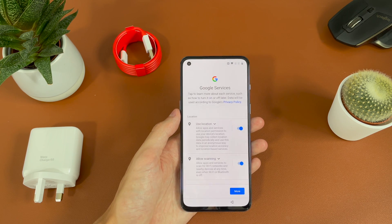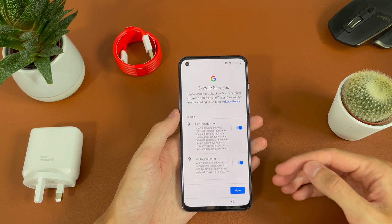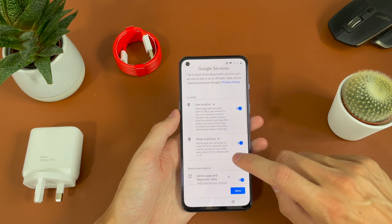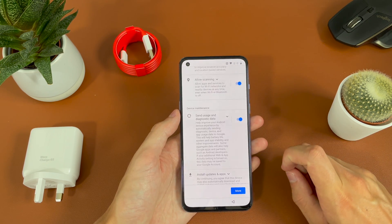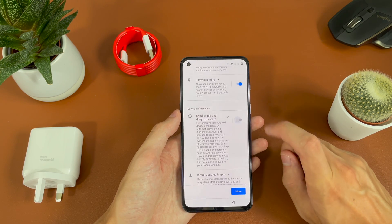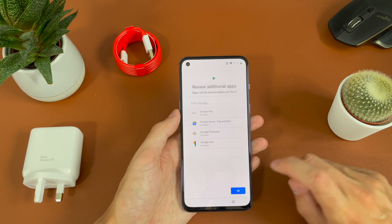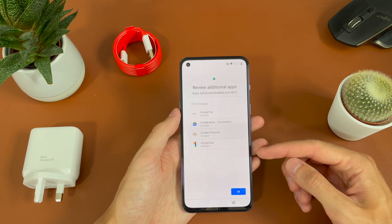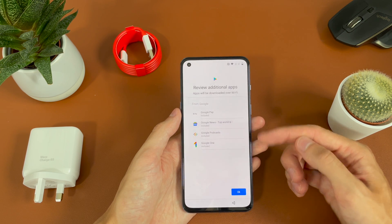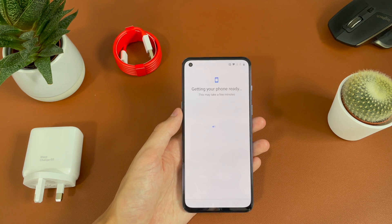We now have some options to allow Google to use. So we can use location — we're going to allow that along with scanning. Then we have the option to send usage and diagnostics; you can go ahead and disable that if you want, and then hit accept. Then you have some additional apps, such as Google Pay, News, Podcast and Google One. We'll go ahead and hit OK.